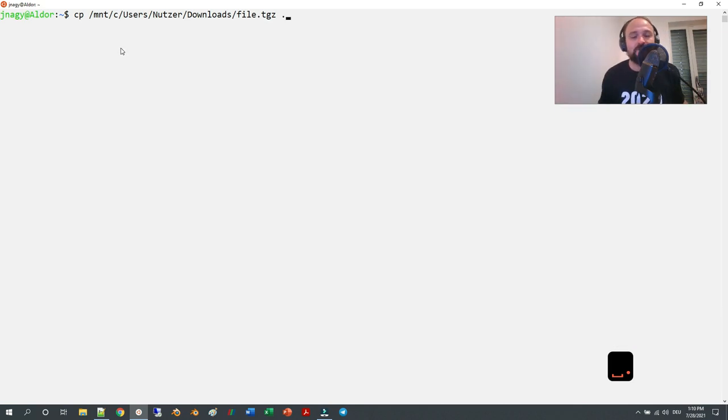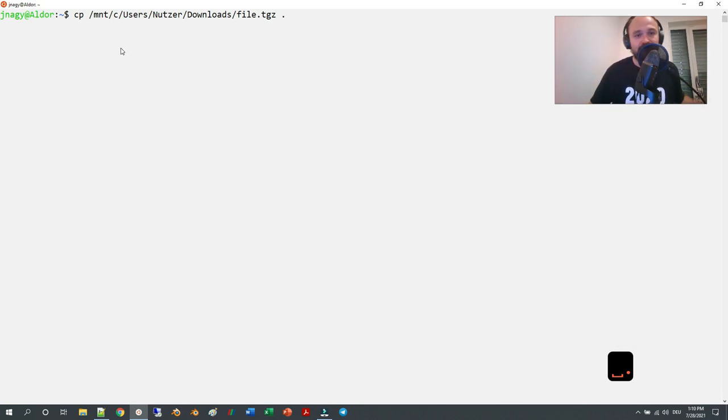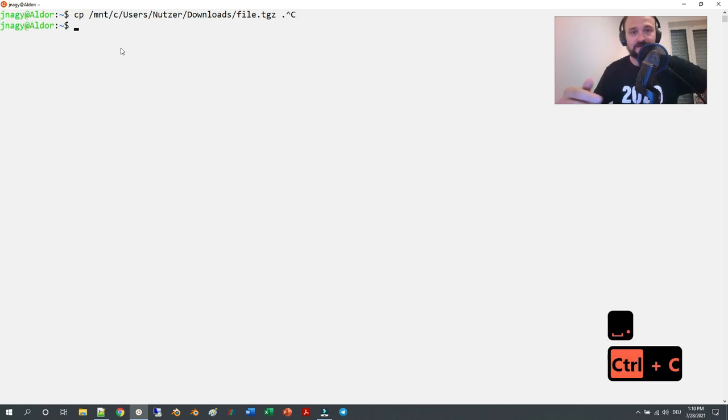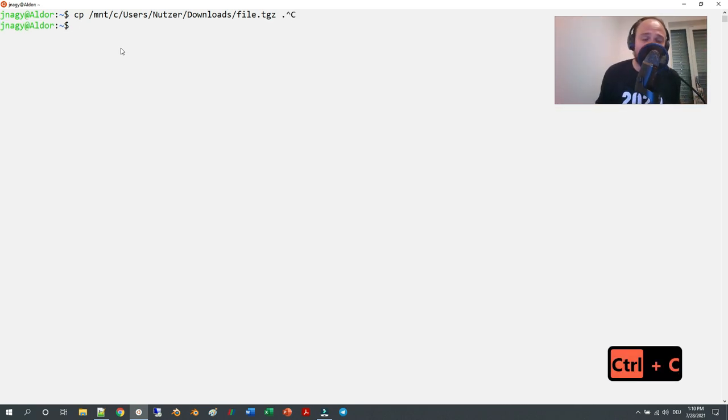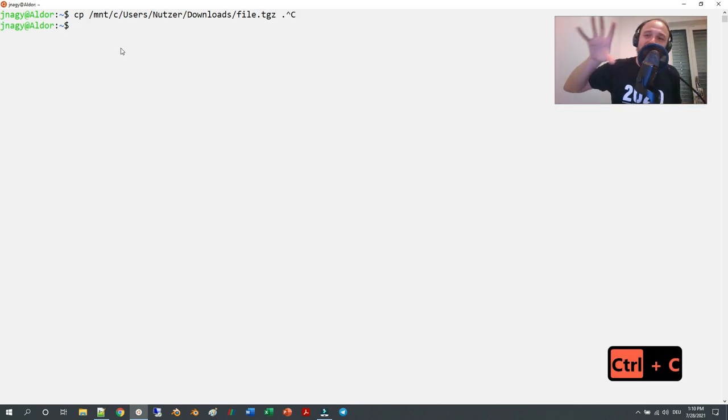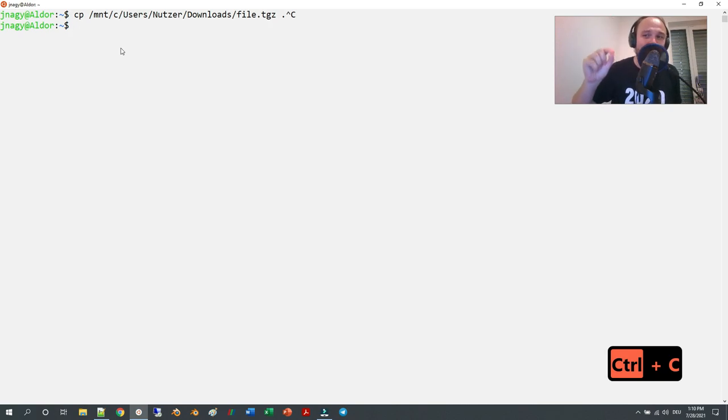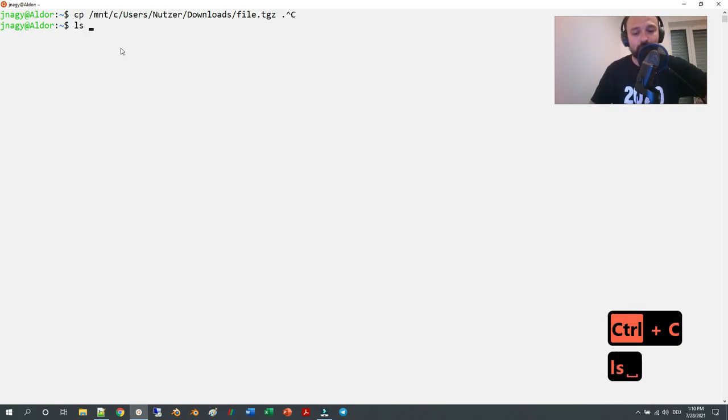Where your terminal starts, you press Enter, and then it copies it here. Then you extract it with the tar command, and then your installation will be in a folder called OpenFOAM.